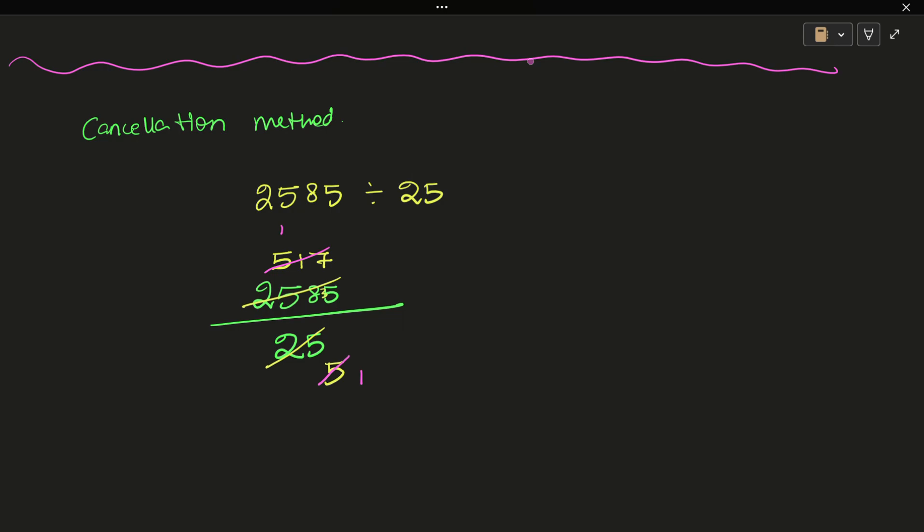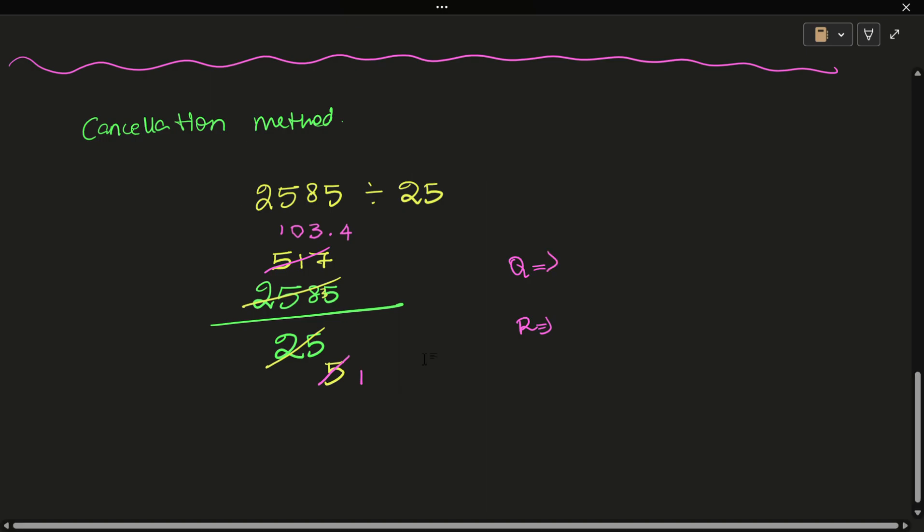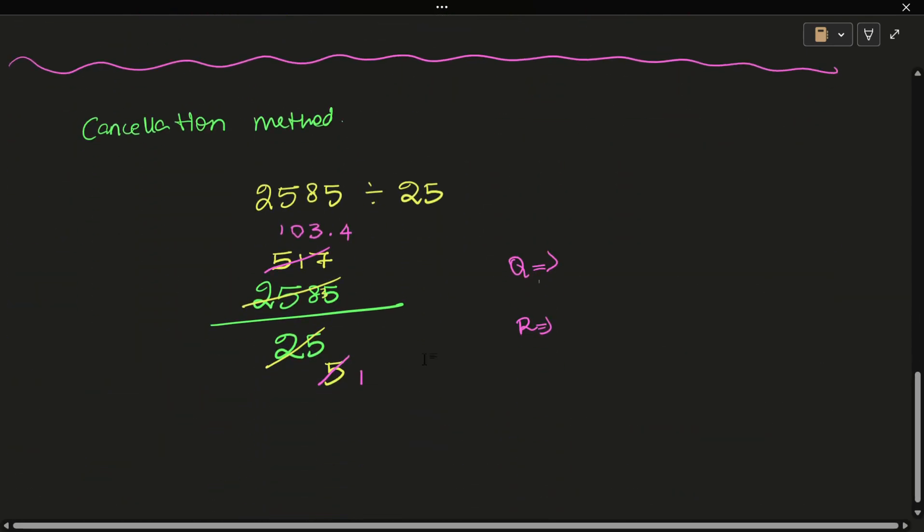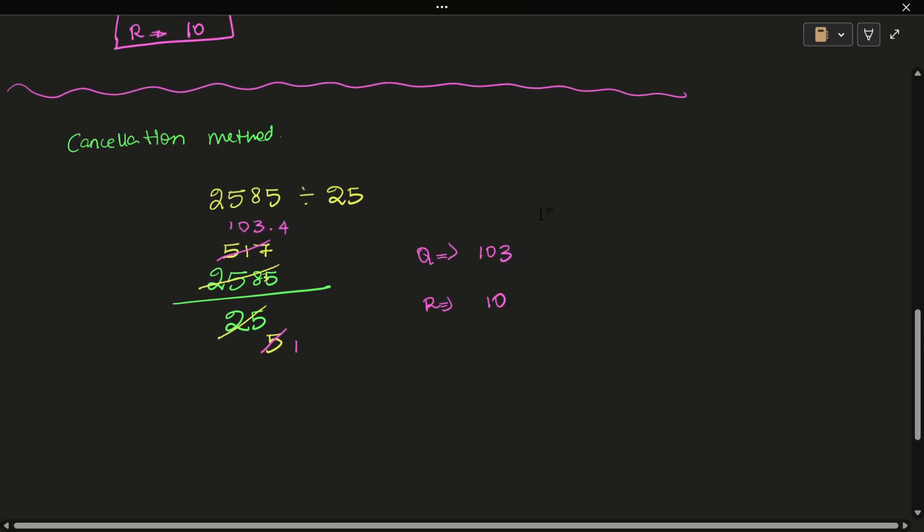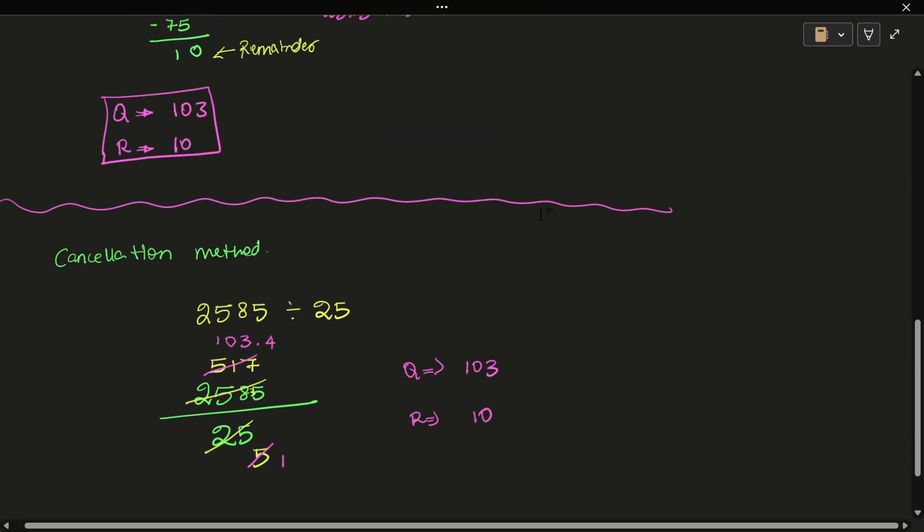5 into 5 is 5, which cancels. Now there's no more number, so we put 0. And we have 17. 5 into 17 - the nearest is 5 into 3 equals 15. After that we get a decimal point, so 103.4 is the answer. The quotient is 103.